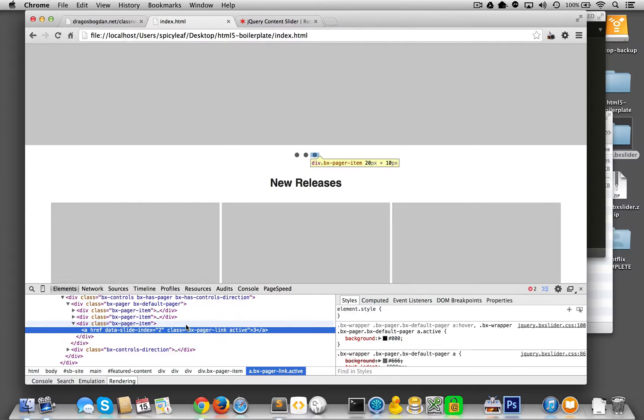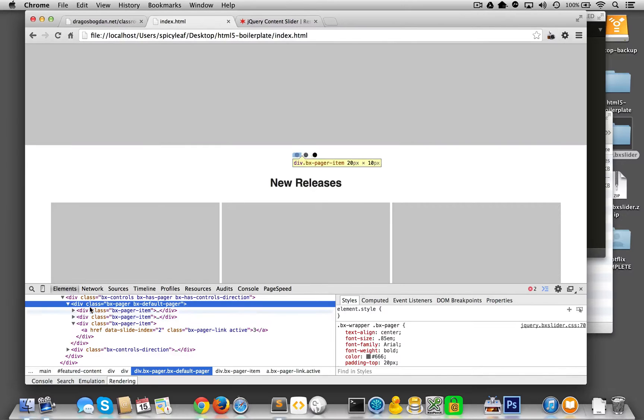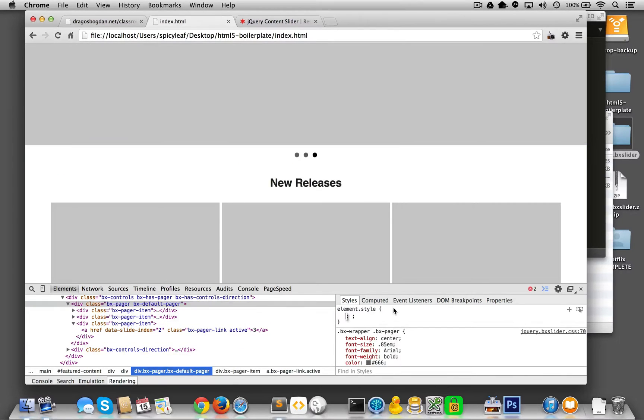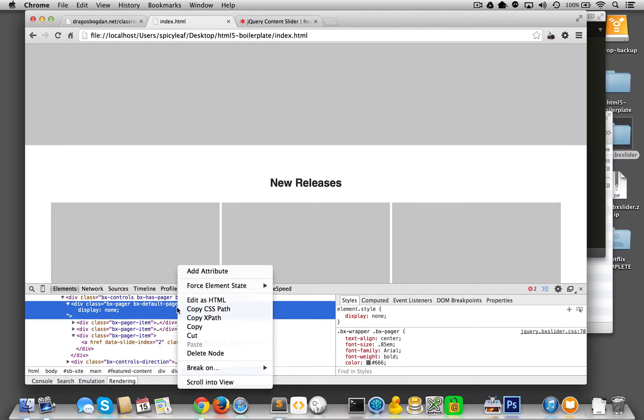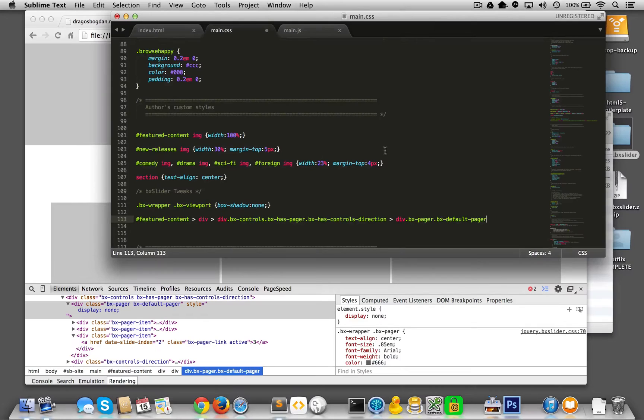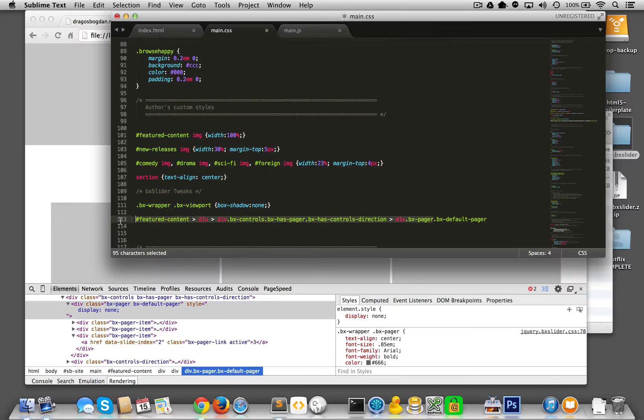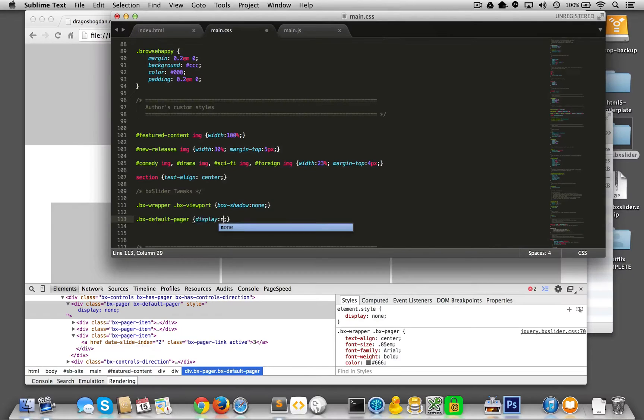As I sort of go up the nodes over here I see I have the BX pager. What I could do just to make sure this is it, I go display none, got rid of it. Cool. So let me use that trick, I'll just copy CSS path, bring it in over here, don't need all of that stuff. Let's just go this BX default there we go, and I'll do a display none over there. Save it. Now if I get rid of it, nice.